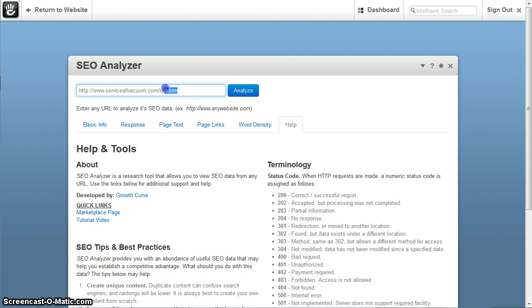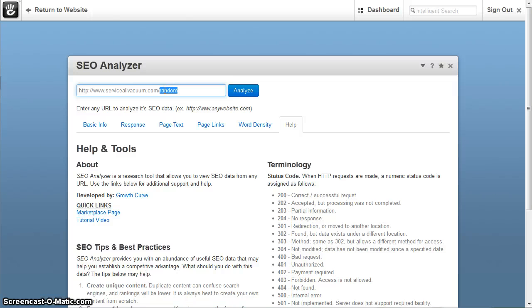So in case you enter a page that doesn't exist, maybe you're looking up a URL, maybe you have a list of URLs you'd like to look up, and maybe one of them no longer exists, so you might get something like that, for example.